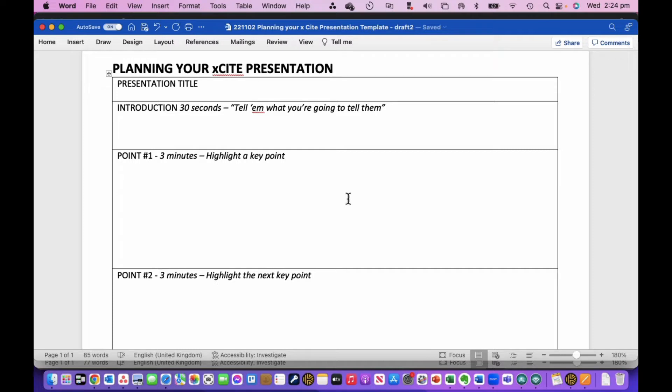So the first thing to remember is that you're amongst friends at BX, and while you want to do a great job, it's also a great opportunity for you to refine and edit and work on your presentation and your presentation skills.